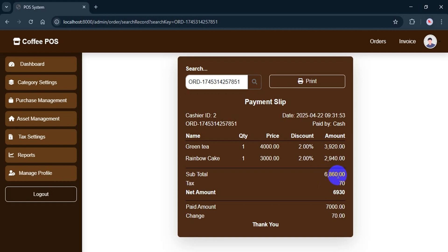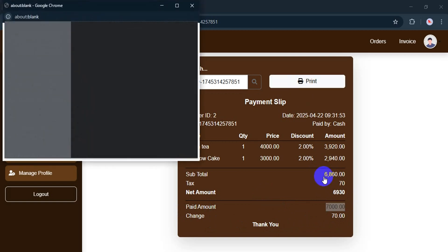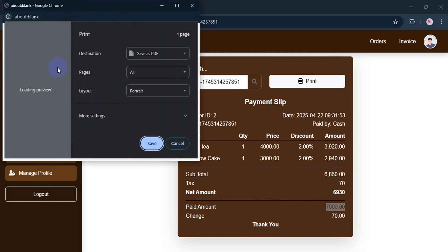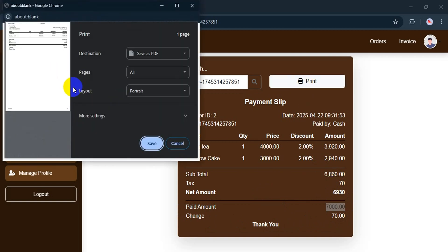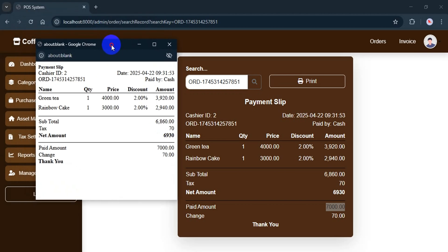Now let's continue. It also automatically calculates the tax and shows the net amount. For example, if the total is $6,930 and I paid $7,000, the system will calculate the change of $70 automatically. If I want to print the invoice, I can just click the print button. This is the same layout as the payment slip and it'll print out if the printer is connected.